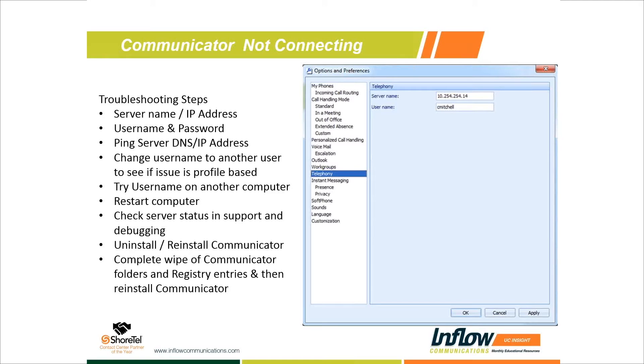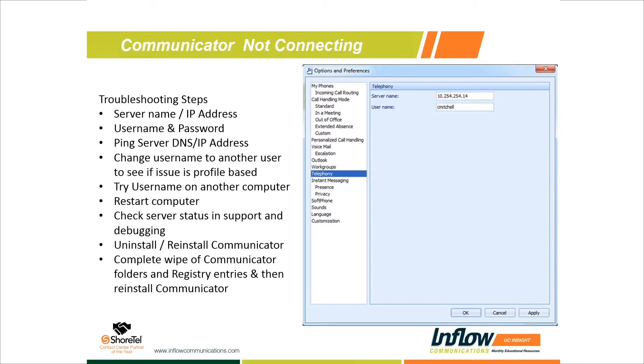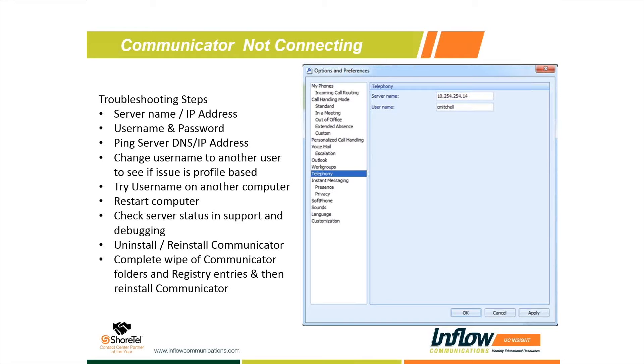The biggest recommendation I have here is to use a DNS name. If you create a DNS name called Shoretel and put Shoretel in here, if we ever need to migrate your server or change IPs, we simply update a DNS entry. If it's static IPs on everybody's PC and we need to change that IP because we're migrating networks or building a new VLAN for your server, every single user's PC will have to be manually updated on this telephony tab. I really recommend DNS names.